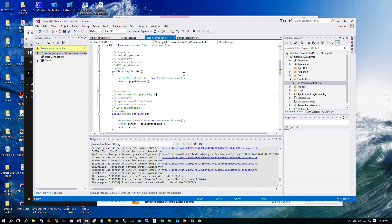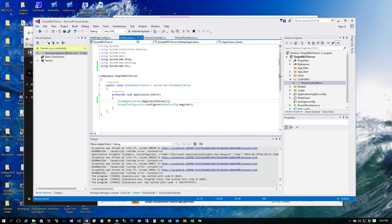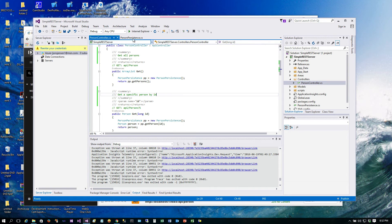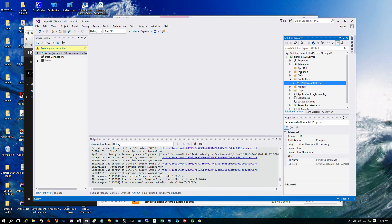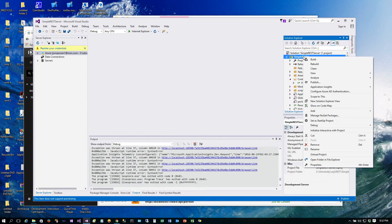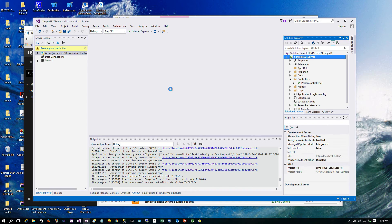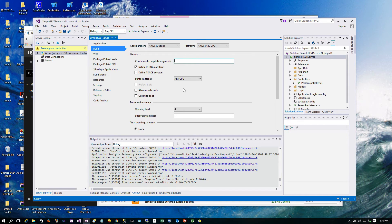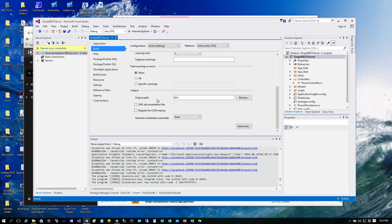We've added the summary comments. Now we need to add a post-build step to have this file copied into the App_Data folder. Save the files, then right-click on the project and select Properties. There are two things to do here. Under Build, come down and check the option to generate XML documentation, and set the filename to SimpleRestServer.xml. Save that.